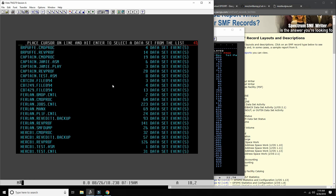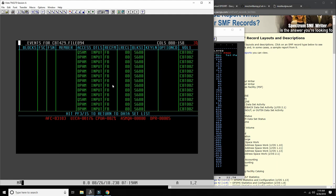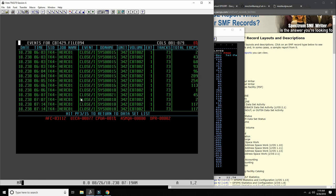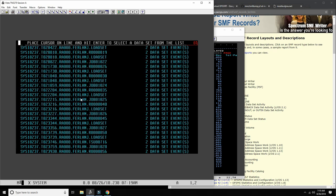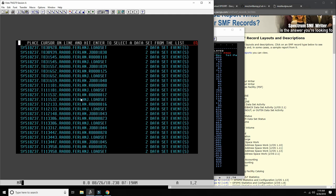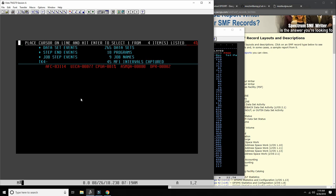As you can see, it immediately picked up that I opened CBT tape file 094 - that's how reliable this is. It also shows us which access method was used - BPAM, which is faster than other access methods but requires more assembler programming. As you can see, there are plenty of ways within our MBS 3.8 as delivered by TK4 to look at the data and gain the same insight.